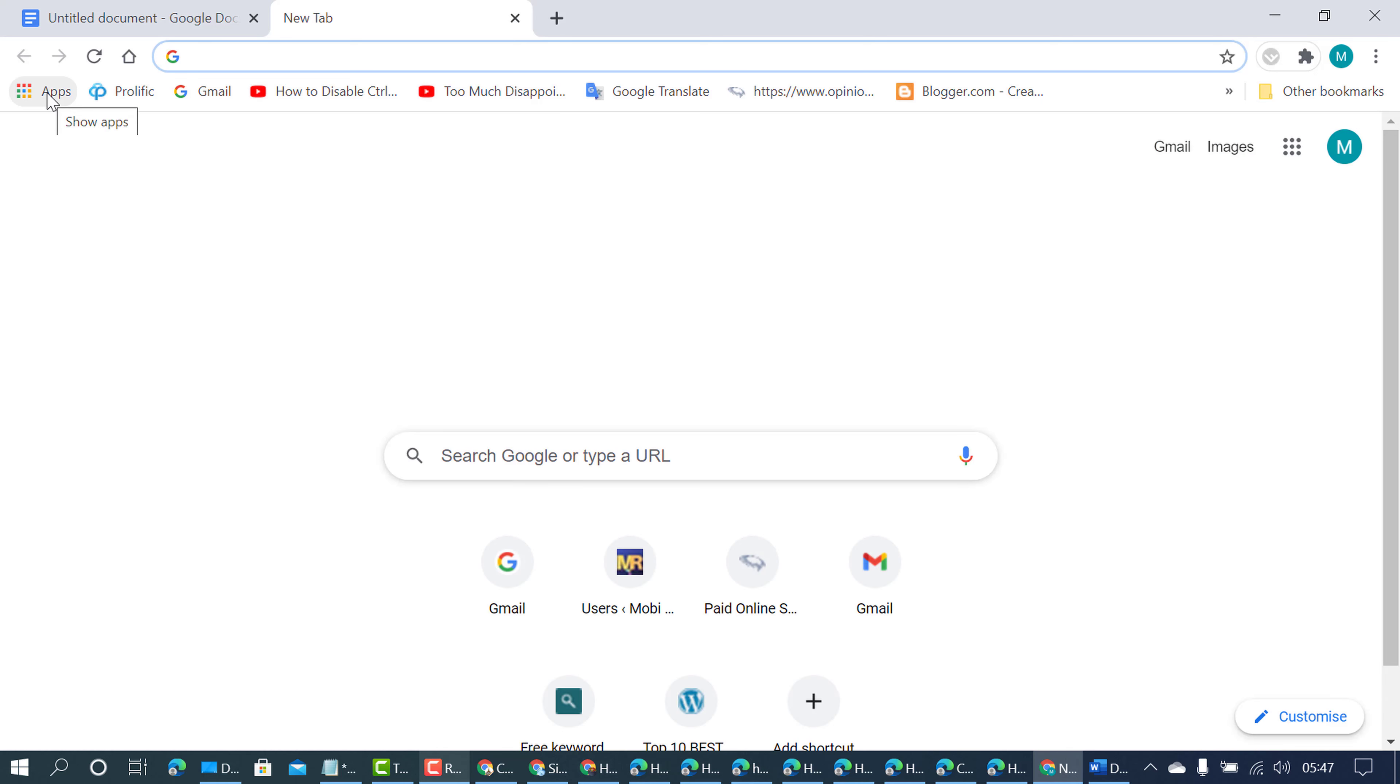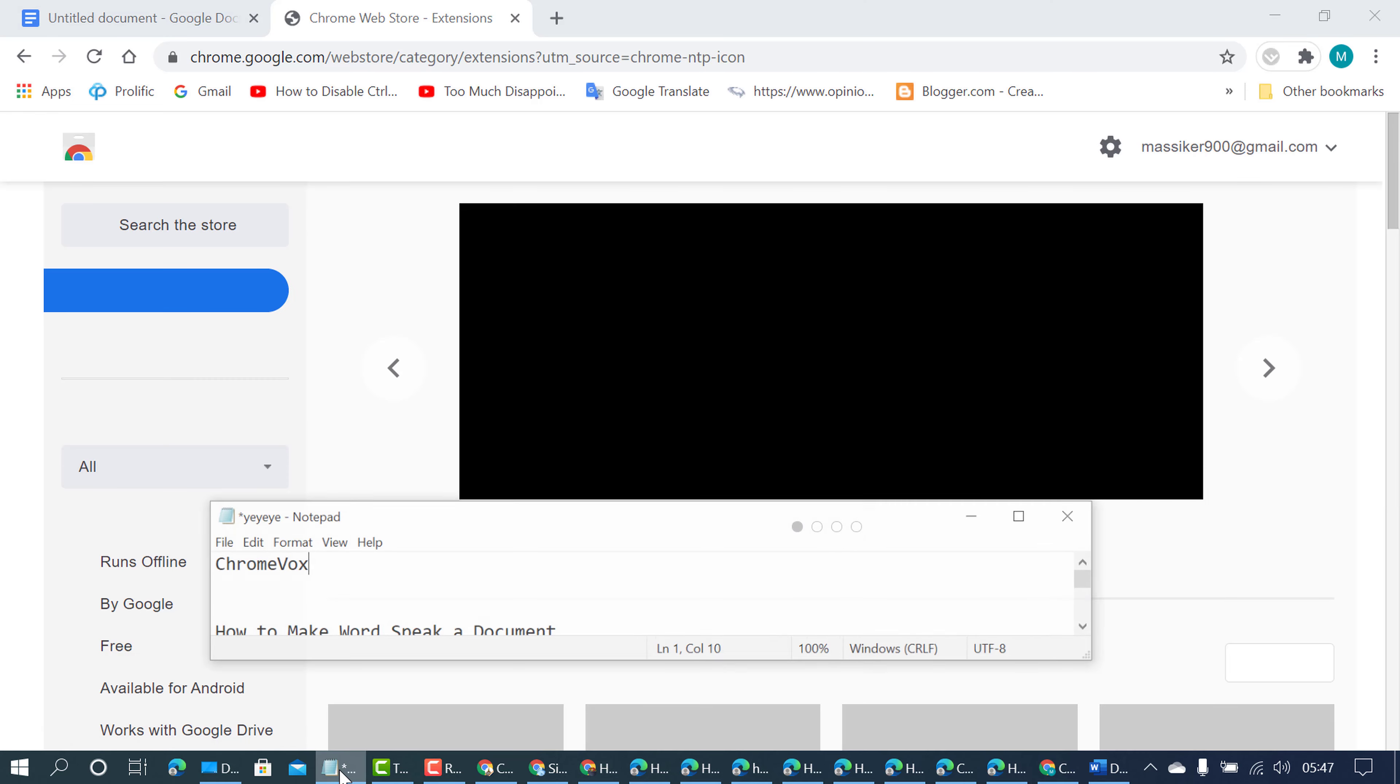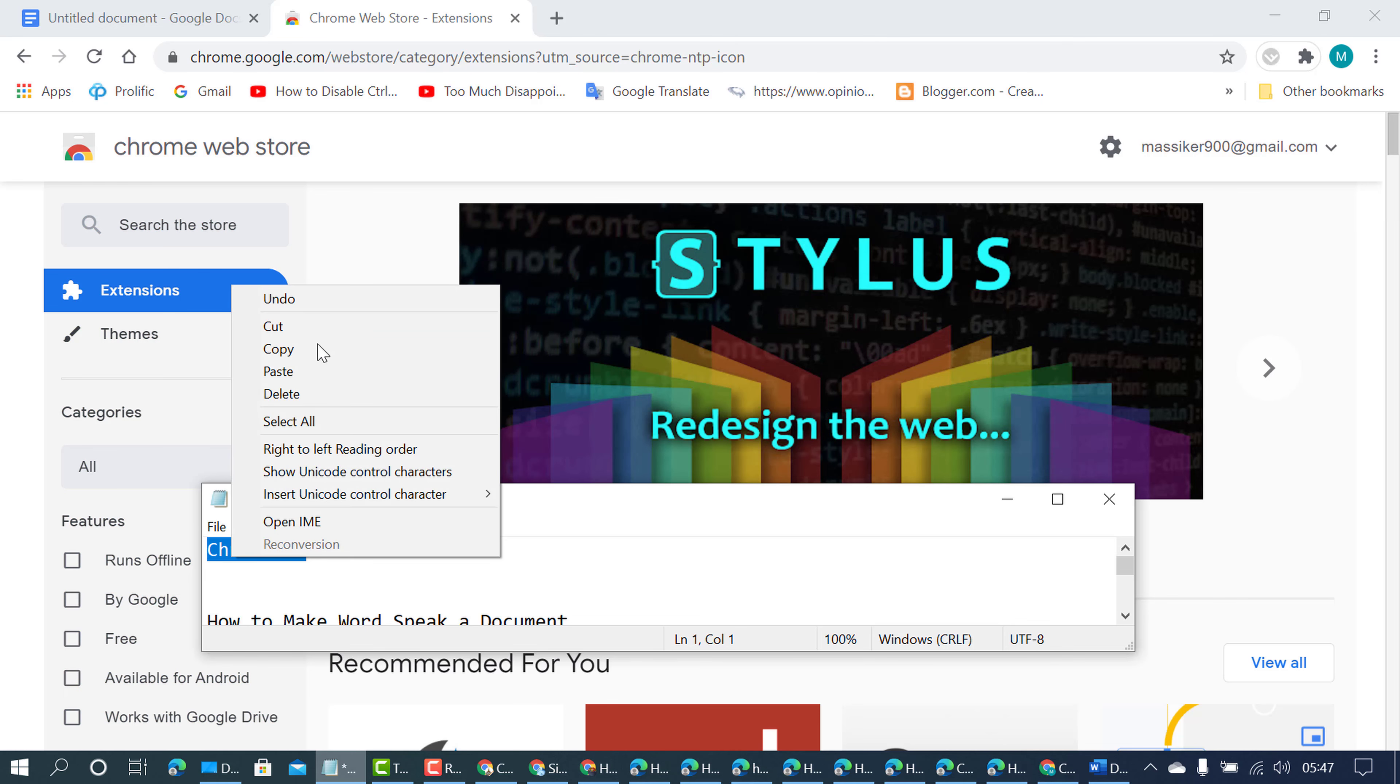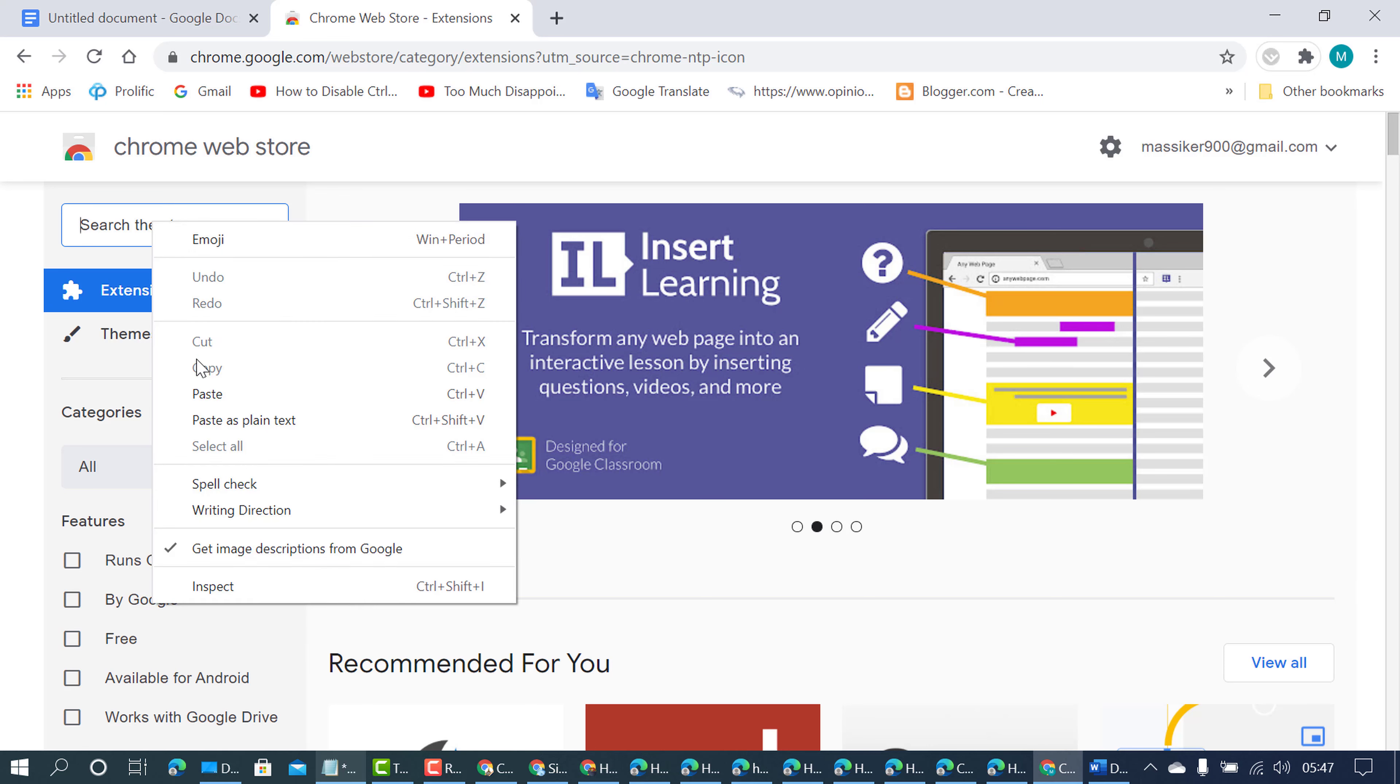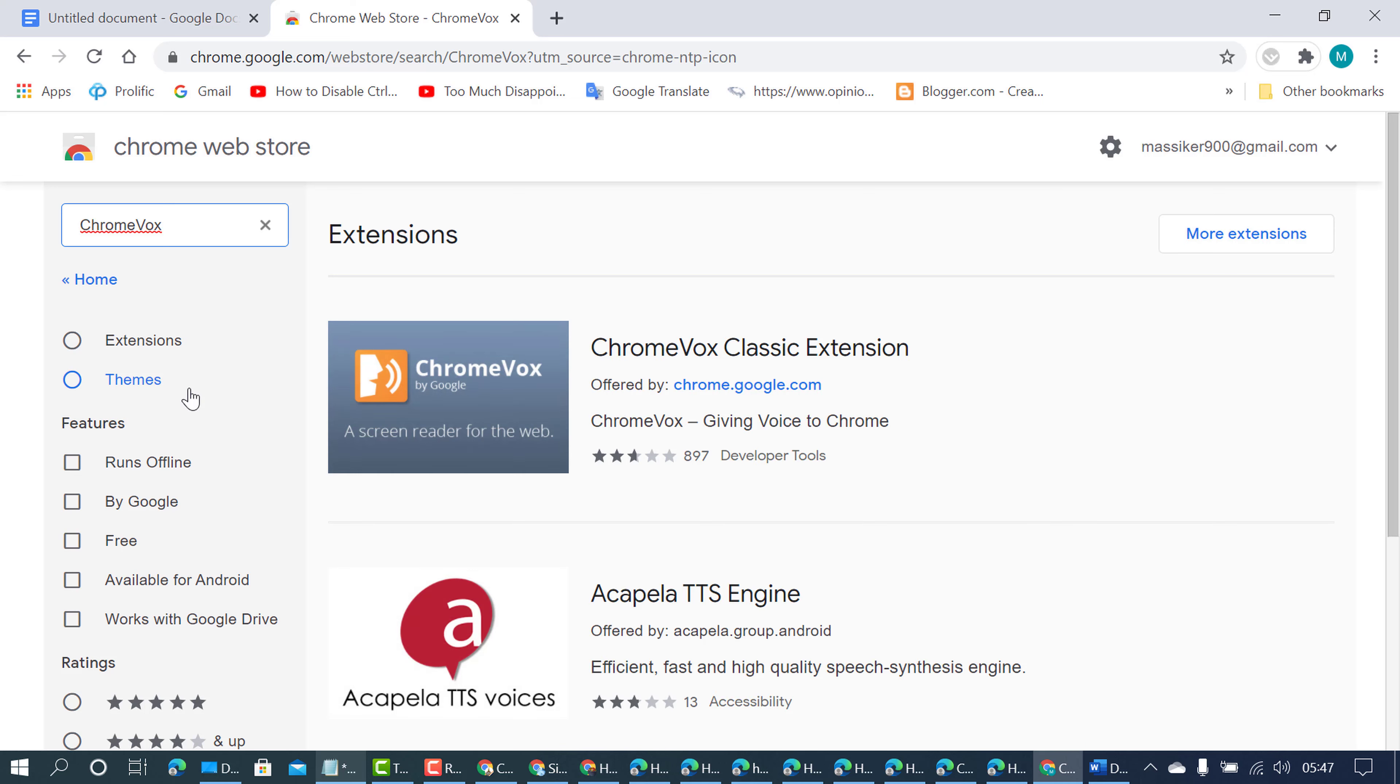Now click on web store. Find this extension, ChromeVox. Select this ChromeVox classic extension.